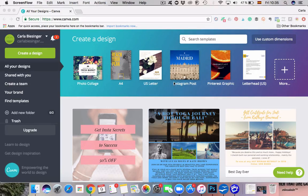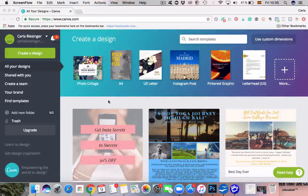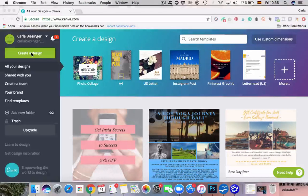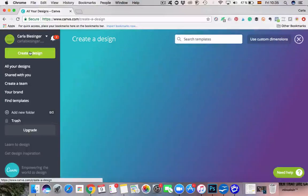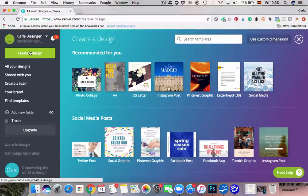Hey guys, so today I'm going to walk you through how to create those cute Instagram story highlight covers that you've probably already seen around. I'm inside Canva right now and in order to create a new design we're just going to click on 'Create a Design.' In case you haven't heard of Canva yet, it's a graphic design platform.